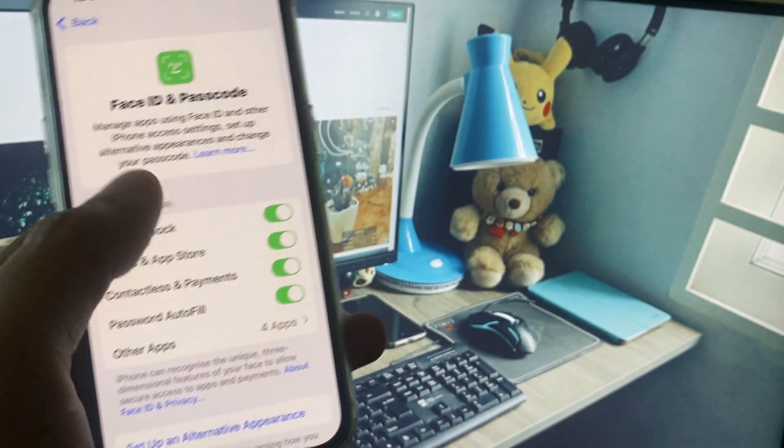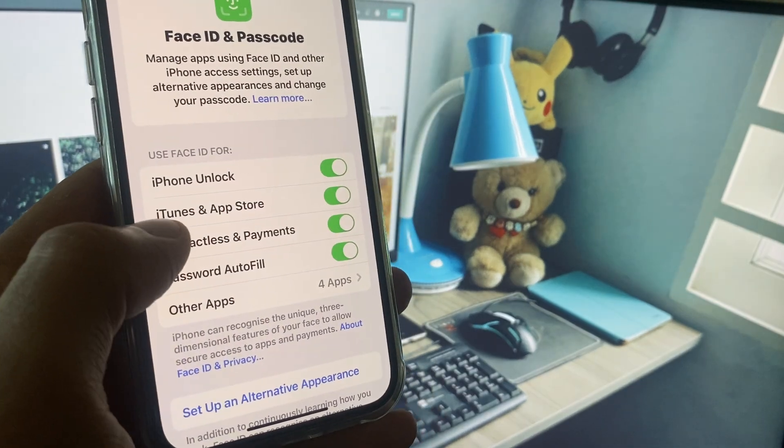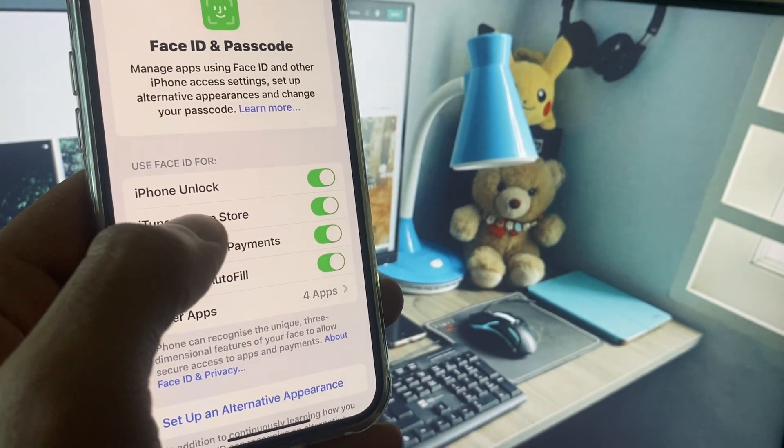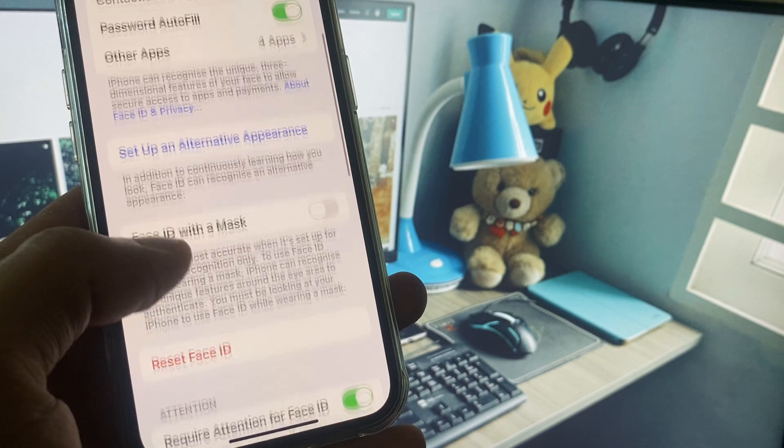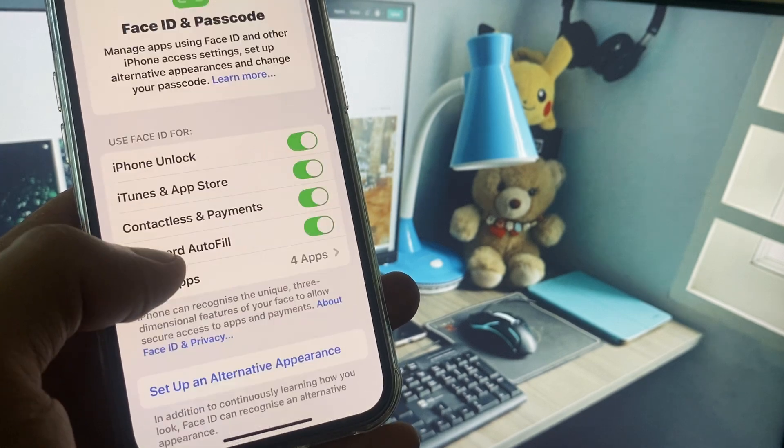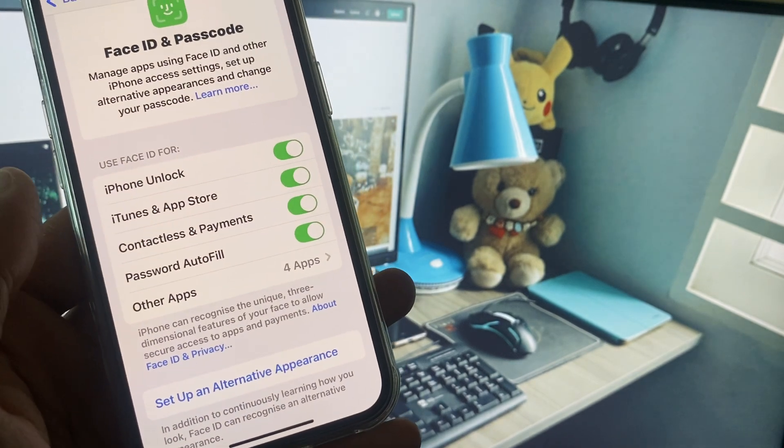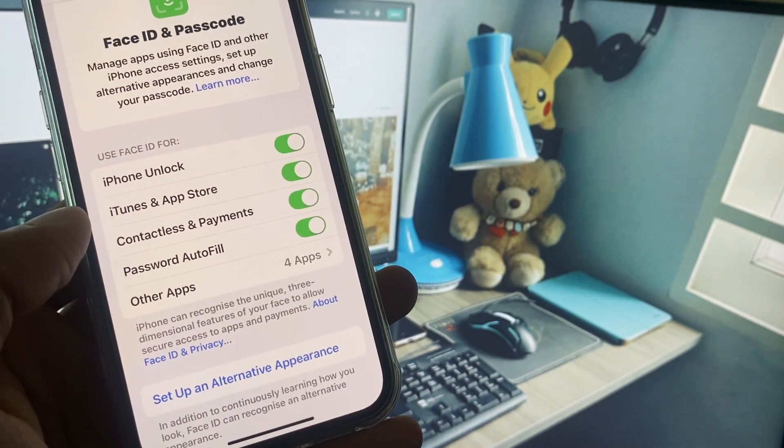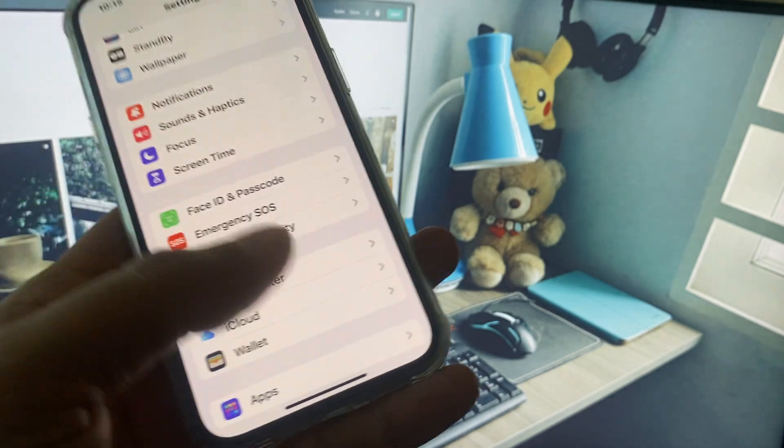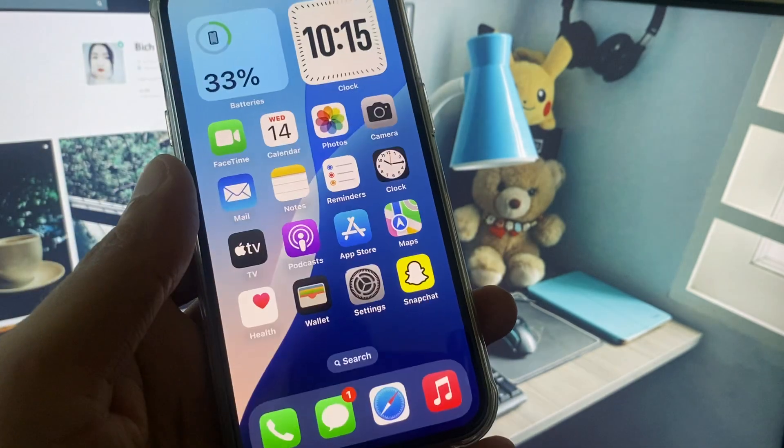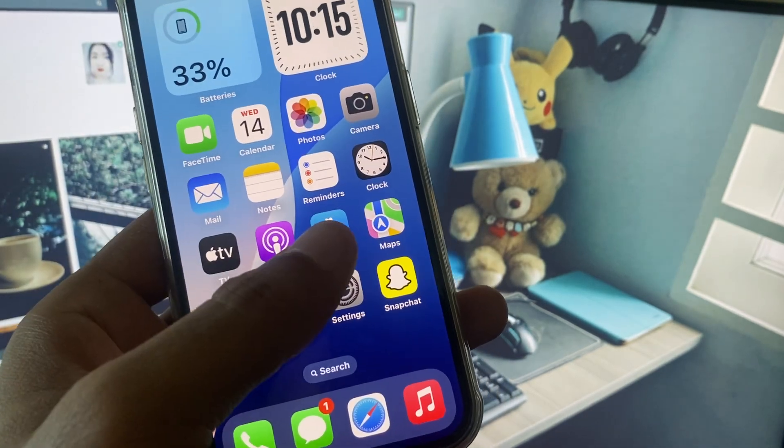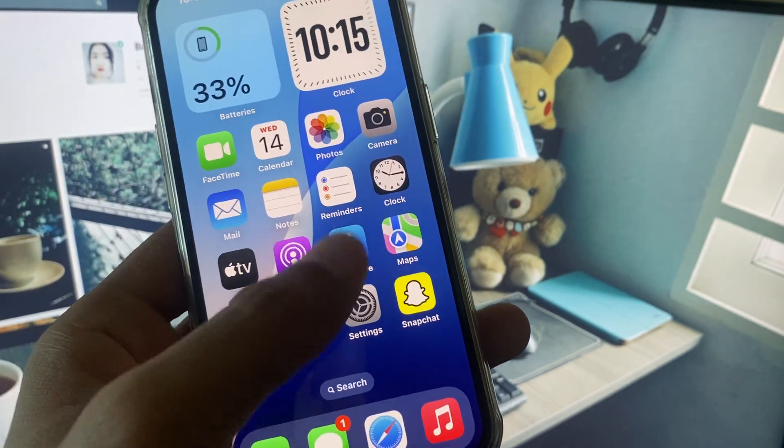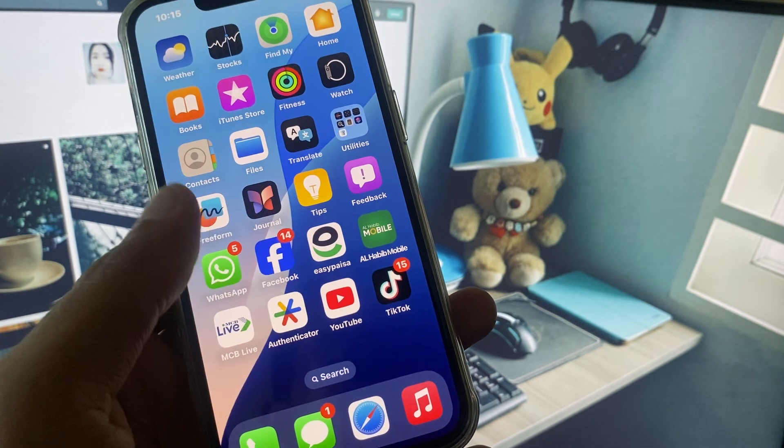Here you can see you need to use your Face ID on iTunes and App Store. When you try to download and install any apps, simply you need to use your Face ID without entering any passcode and you will be able to download and install any app or game without Apple ID password.